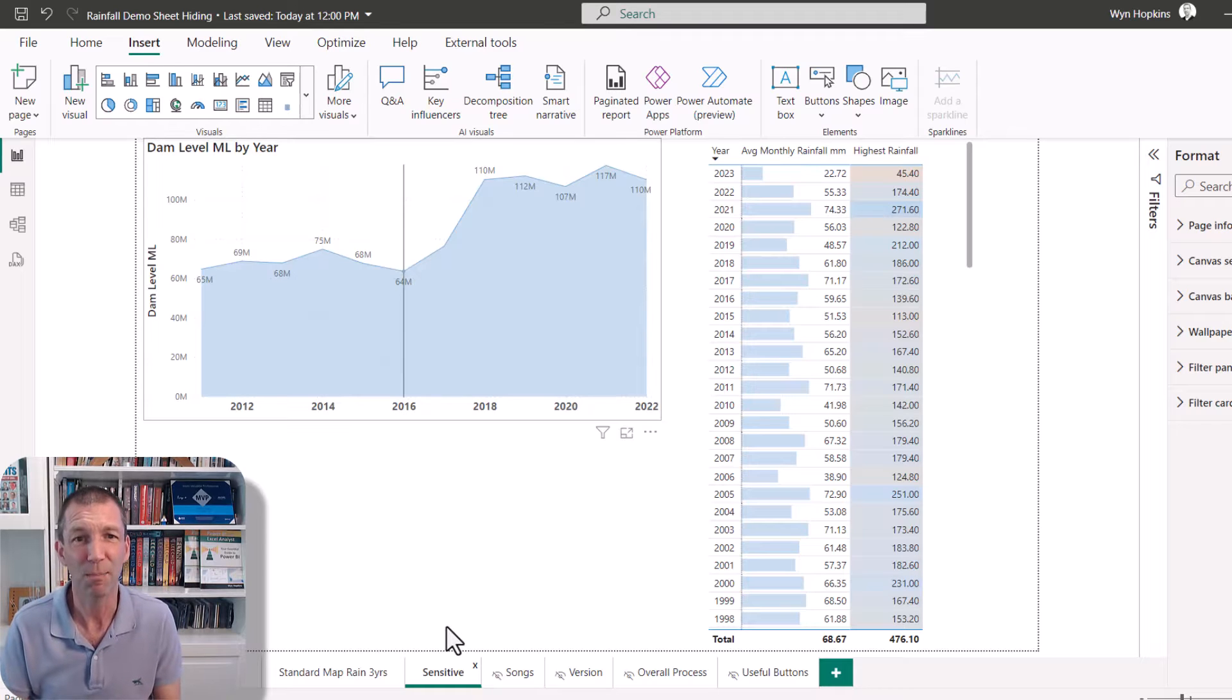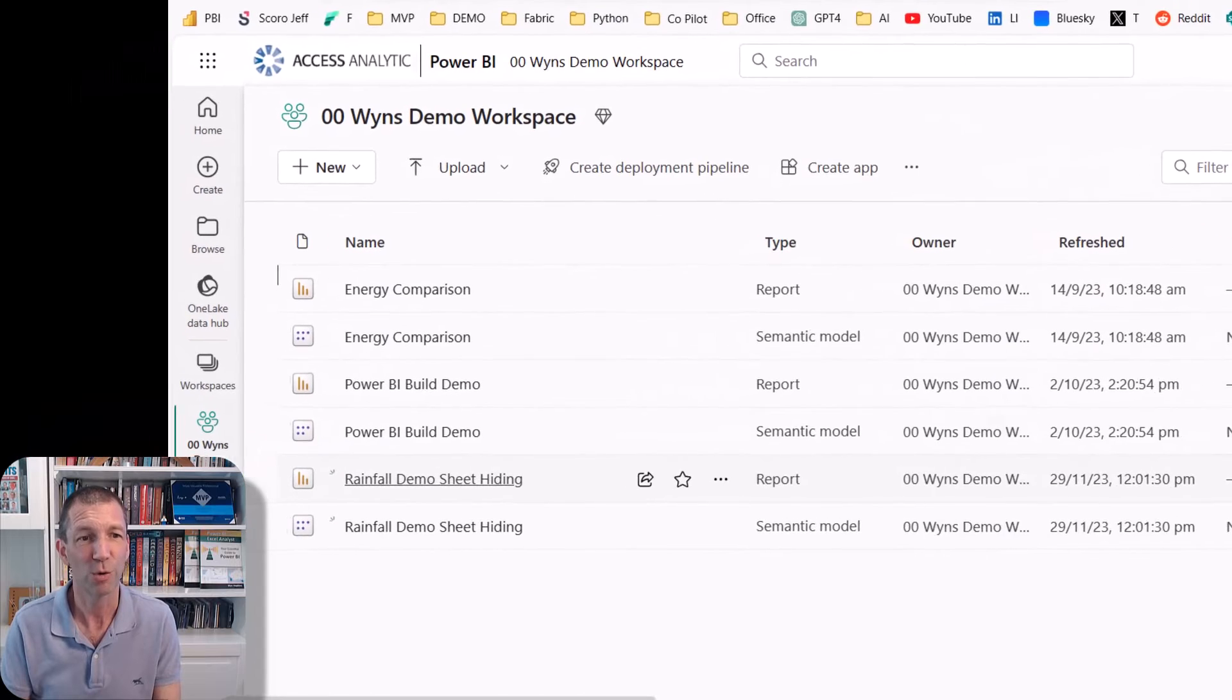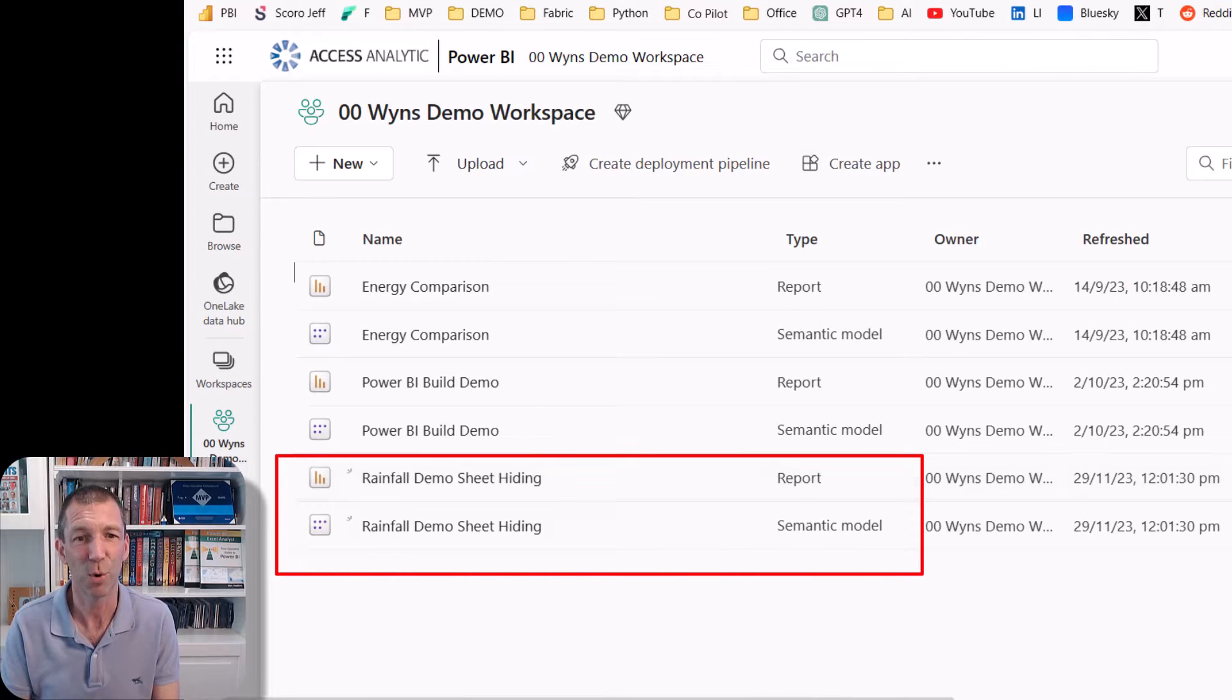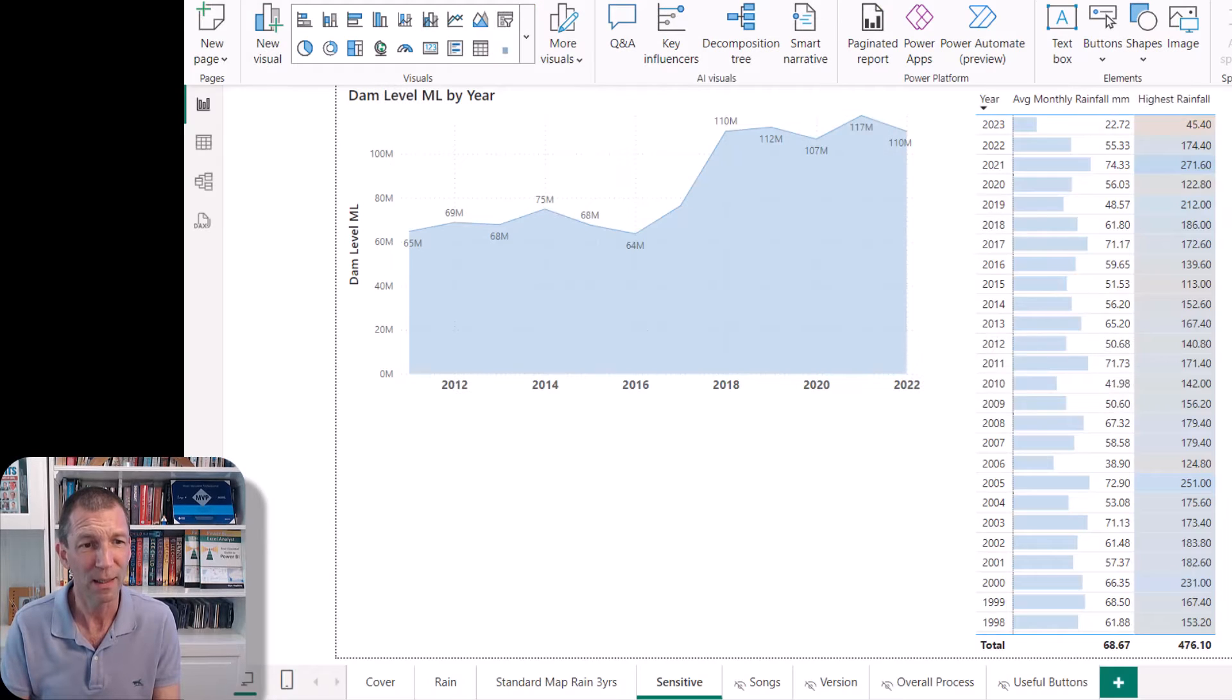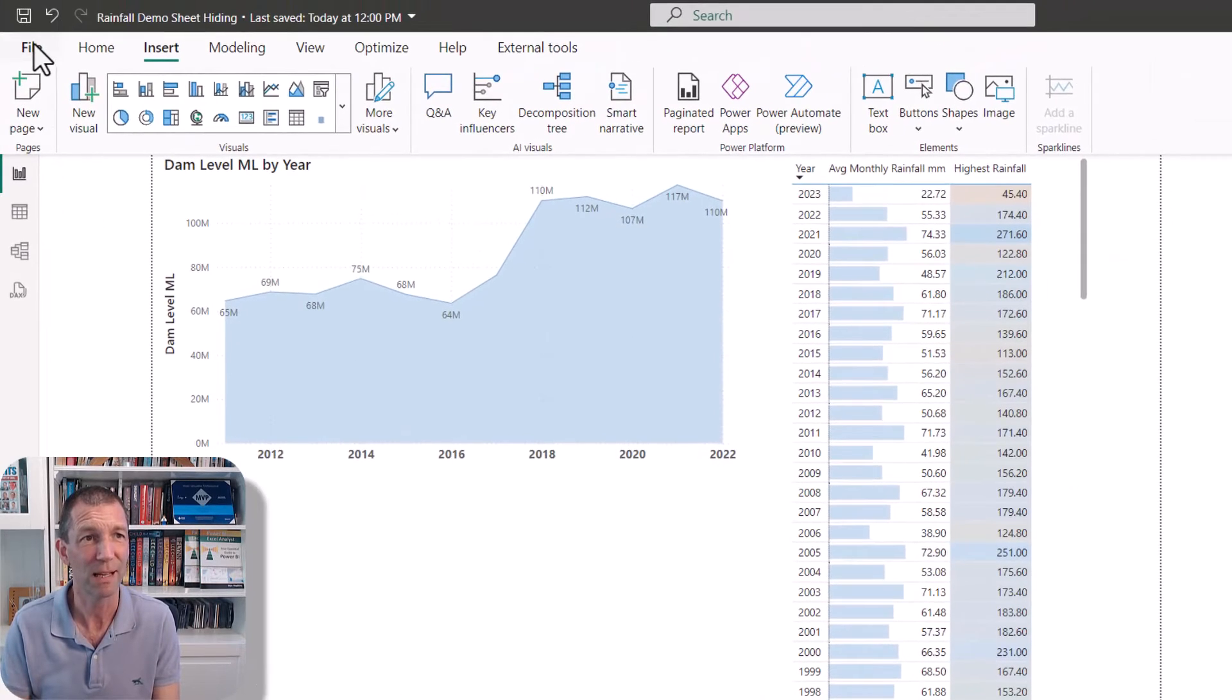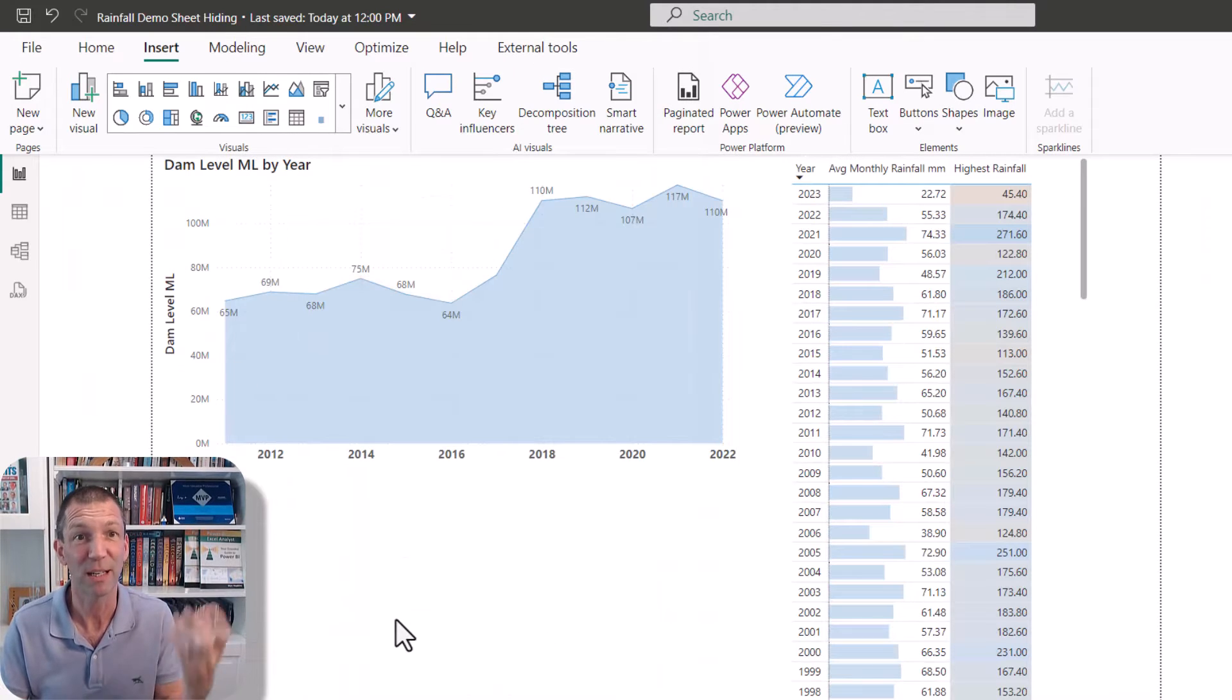I've already published this report. It's sitting here. It's called the rainfall demo sheet. This is the report, and here's the semantic model. And what I do is I just take a copy. So I just save this as something else. So file, save as, and save it as a different file with a different name.